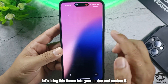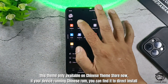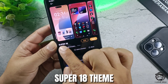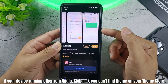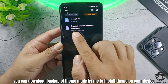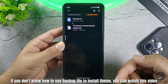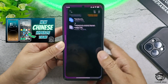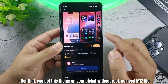Let's bring this theme into your device and customize it. This theme is only available on the Chinese theme store now. If your device is running Chinese ROM, you can find it to install directly. If your device is running another ROM — India or global — you can't find the theme on your theme store. You can download a backup of the theme made by me to install the theme on your device. This backup file is in the video description. If you don't know how to use a backup file to install a theme, you can watch this video. After that, you get this theme on your global device without root — no need for MITS file.